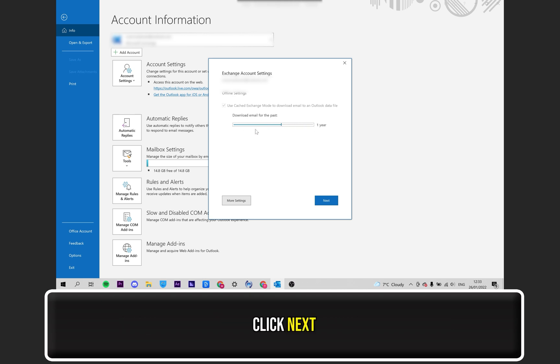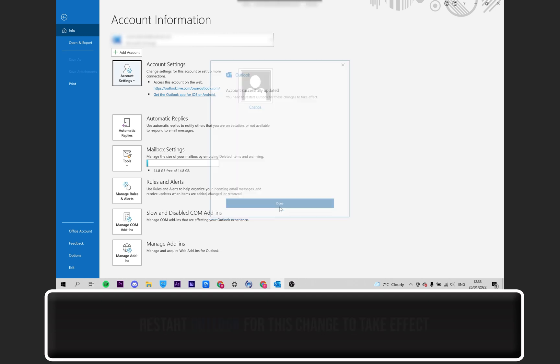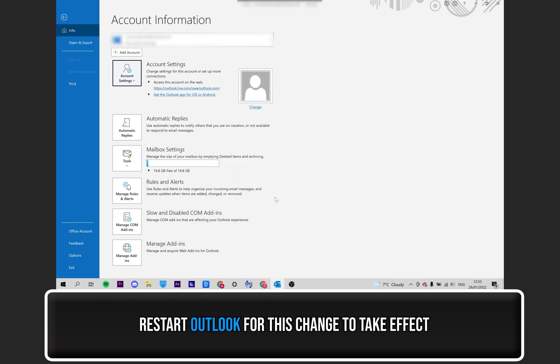Then click on Next. When this message appears, click on Done. Be sure to restart the Outlook application for the settings to be updated.